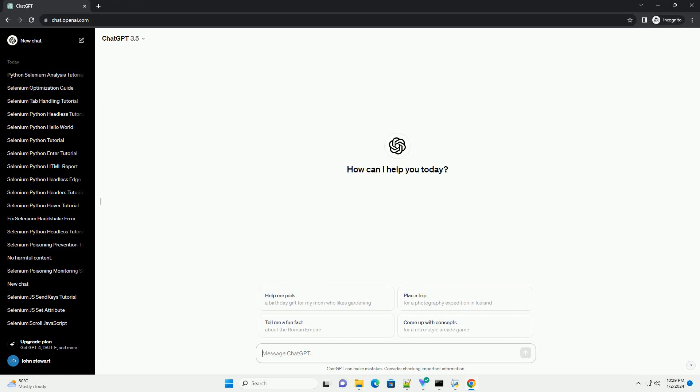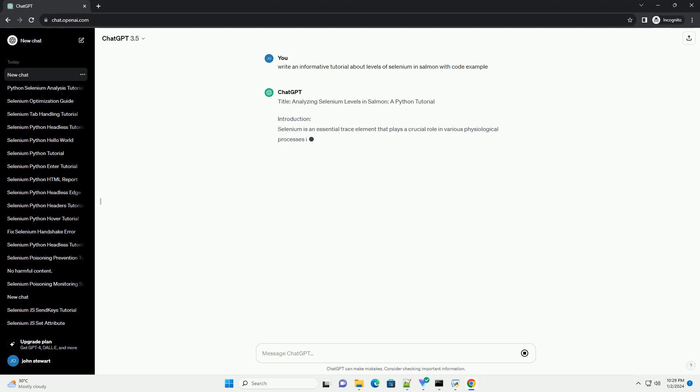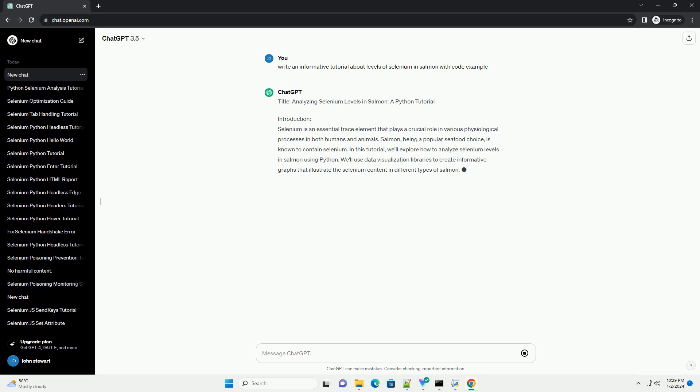Subscribe and download over 1,000,000 code snippets including this tutorial from CodeGive.com, link in the description below. Title: Analyzing Selenium Levels in Salmon, a Python Tutorial.